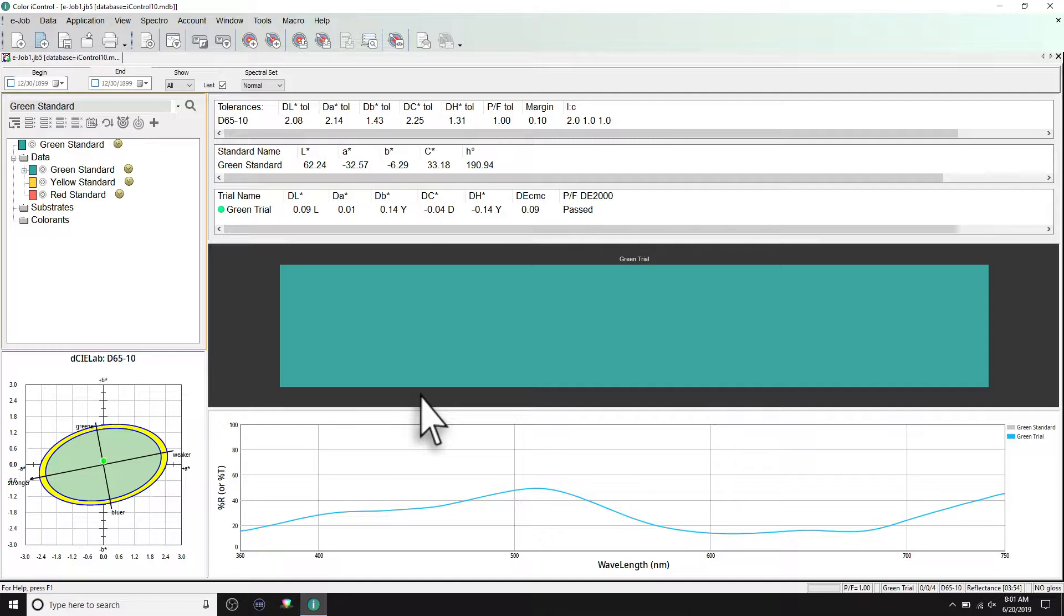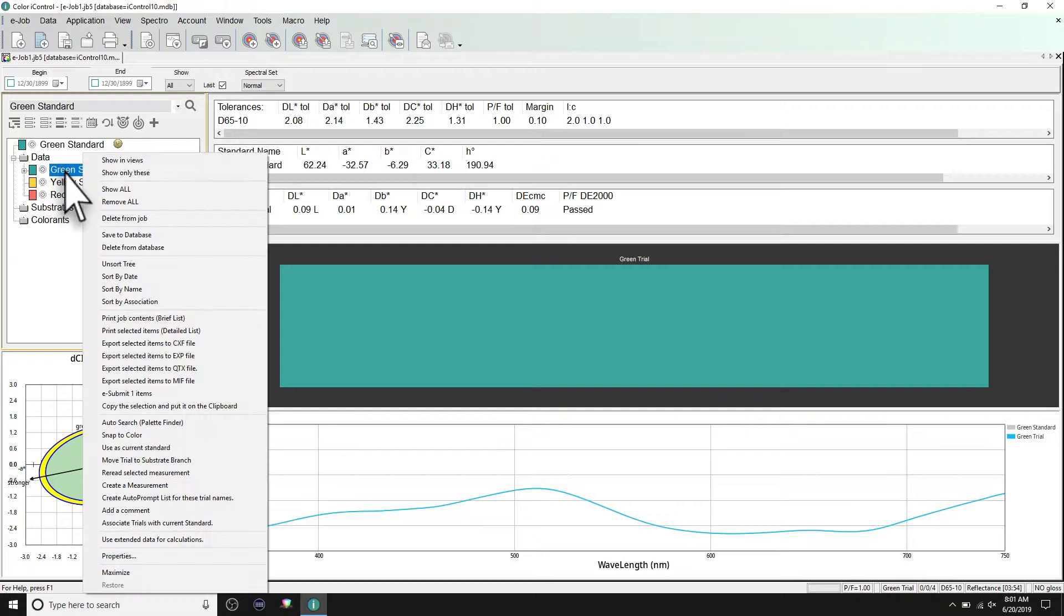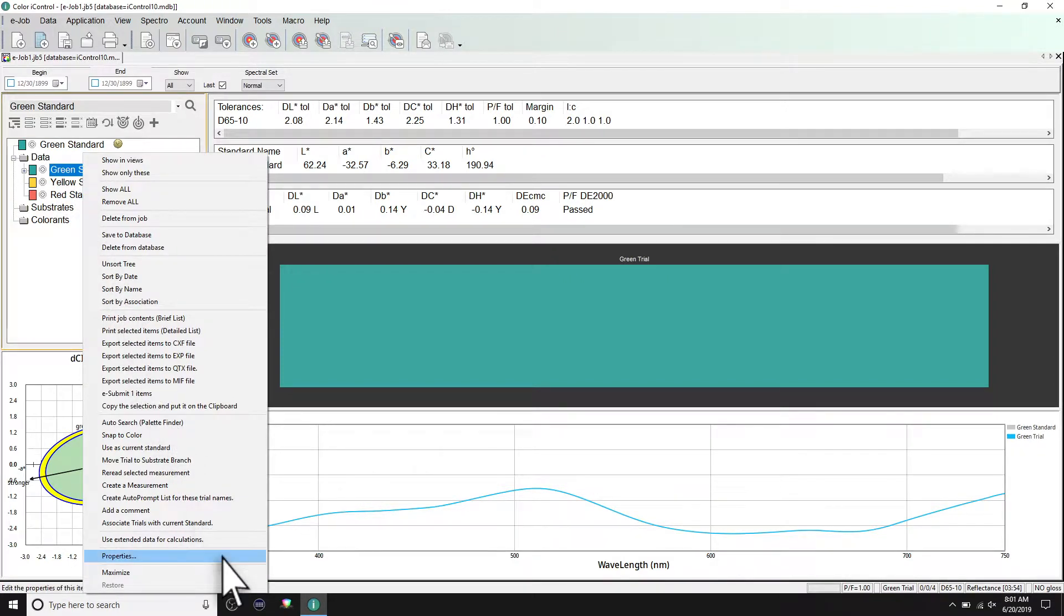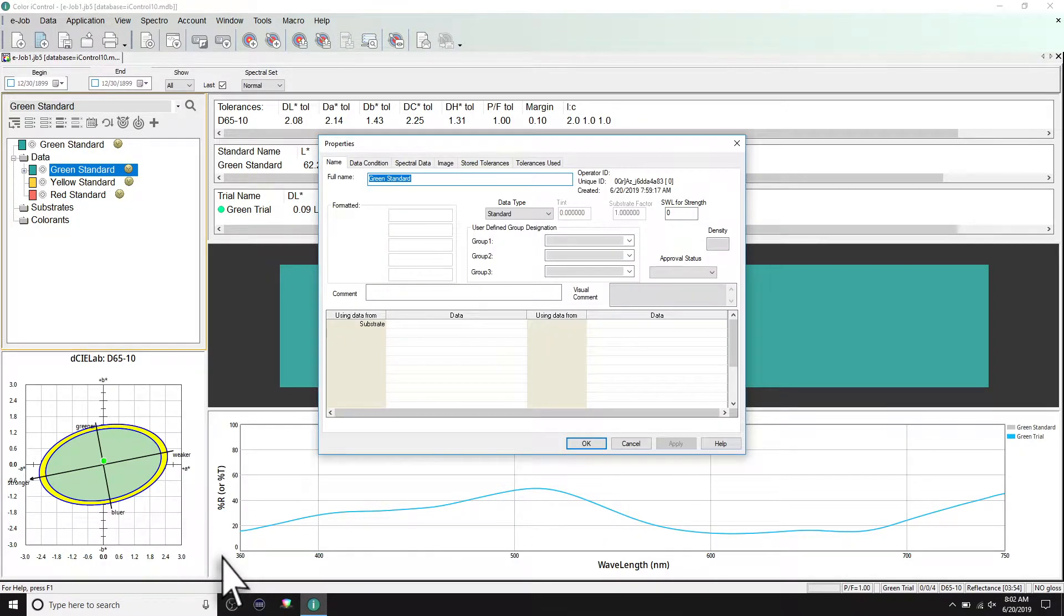To do this in Color IQC or Color iMatch, simply right-click a measurement under the tree view and select properties, then select the data condition tab.